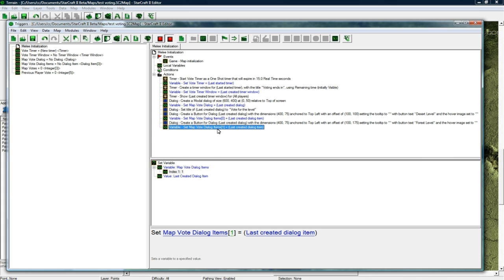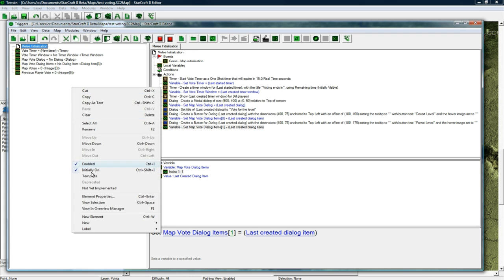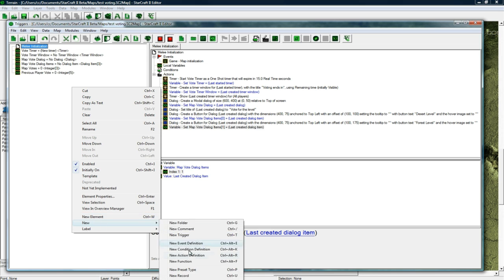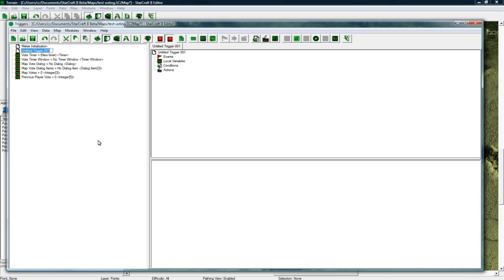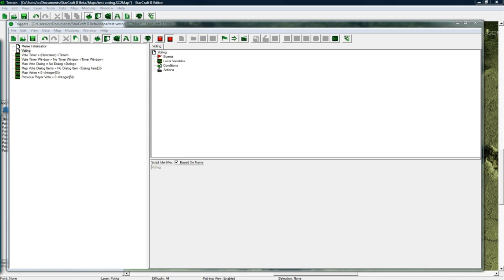But now we need to actually determine when a player clicks a button and do something about it. So let's go new trigger and name this voting. Inside voting.